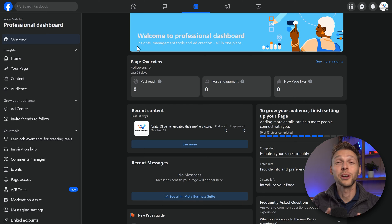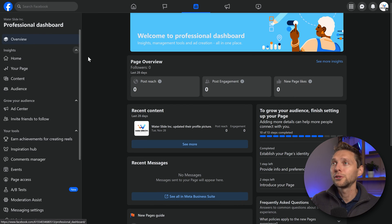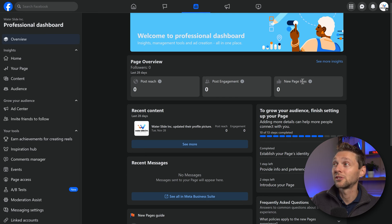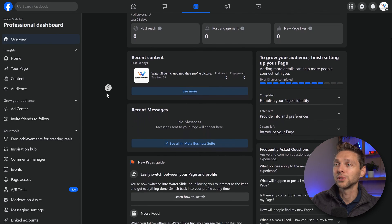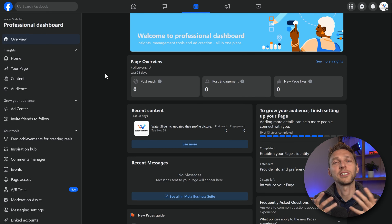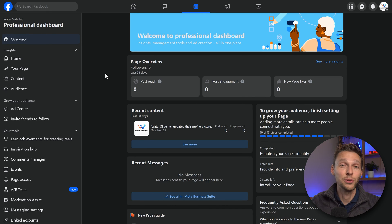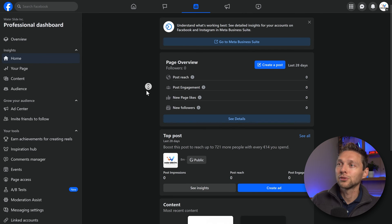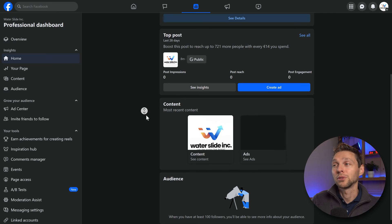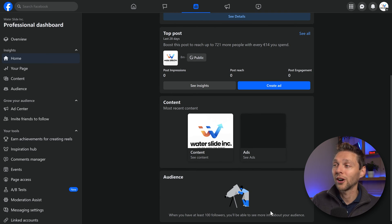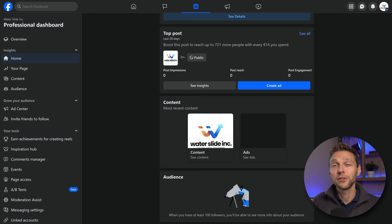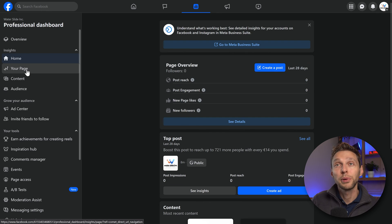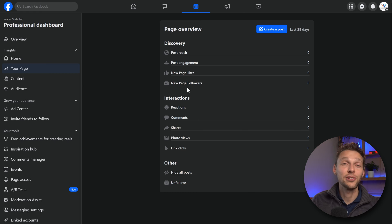Let's go to manage — here we are at your professional dashboard. On the overview you can see your post reach, post engagement, new likes, recent content, recent messages, everything to control your page and see how it works. In the home section you will see your followers, post reach, the best posts of your page, your content, and your audience. When you have at least 100 followers you will see more about their geography, whether they are female or male, their ages — everything about your page.